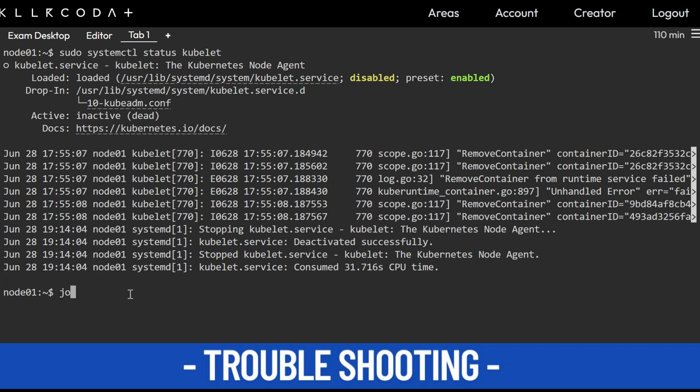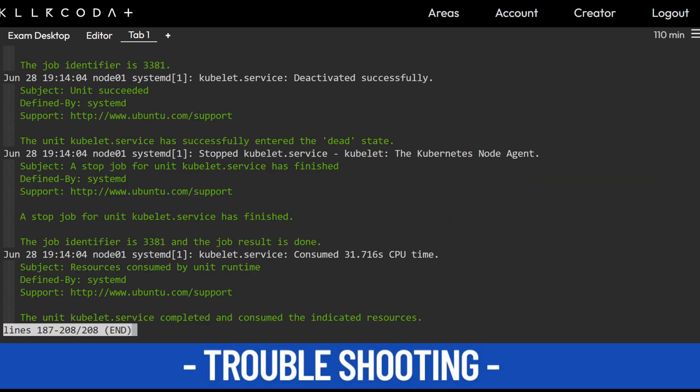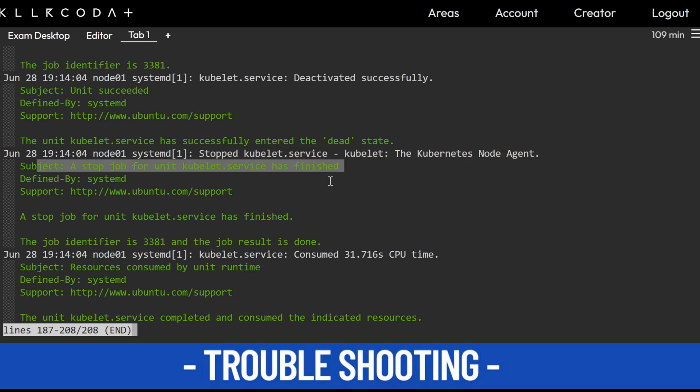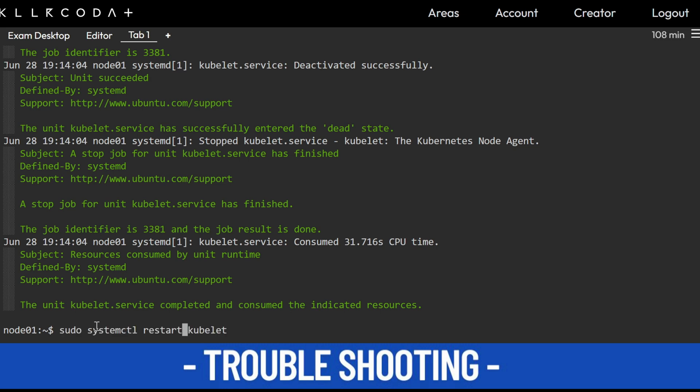journalctl -xeu kubelet and press capital G. You will be at the end of the line and you'll find that here it stopped the kubelet service. So you need to restart it. Ctrl+C, start kubelet.